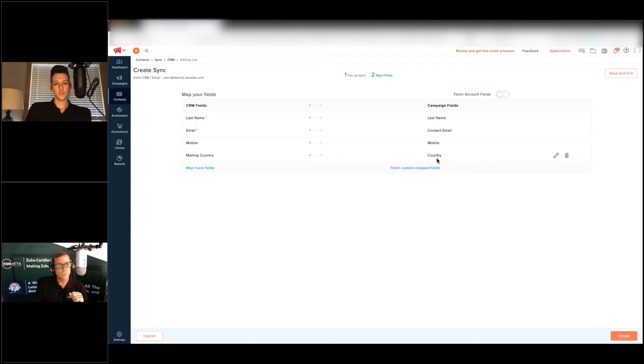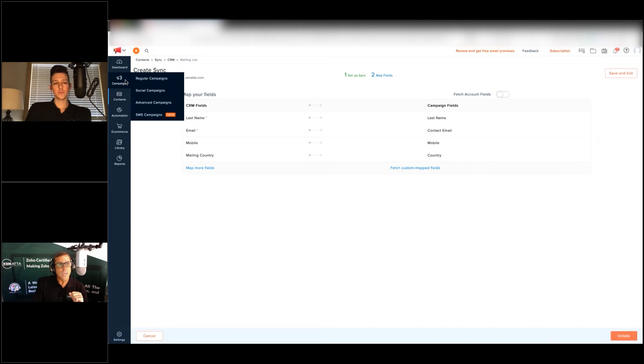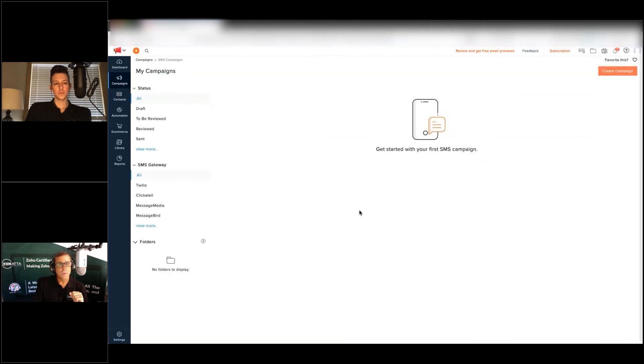When you do your campaign and you're doing your SMS campaign, it's pretty straightforward.